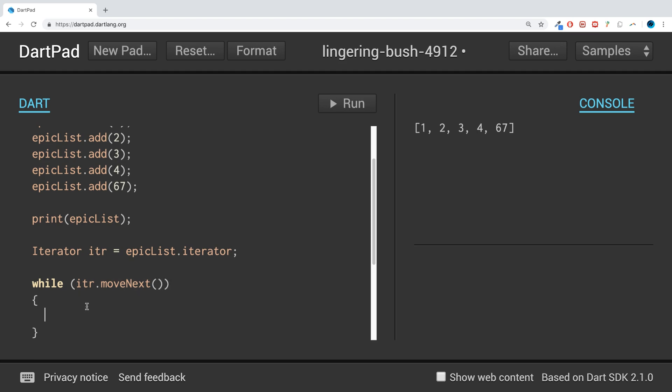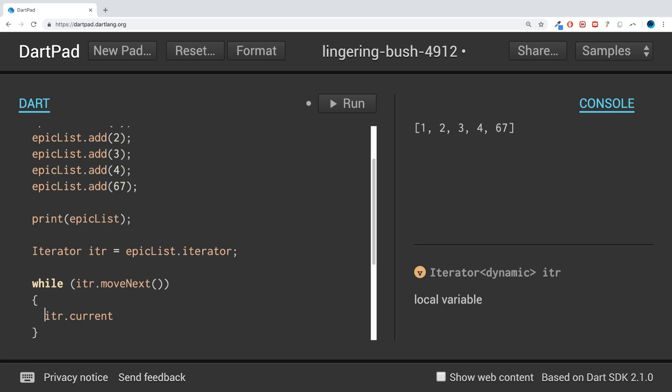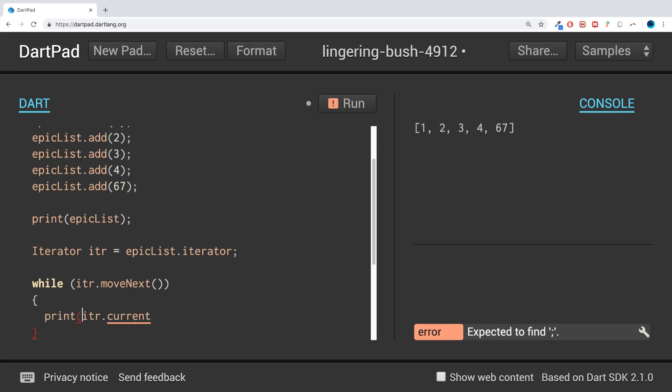To get the current value we just do itr.current. This will change everything we're talking about and we just print this.